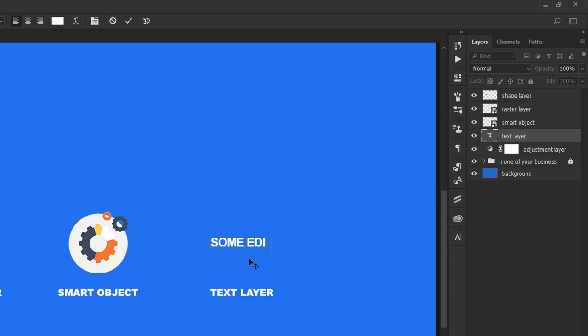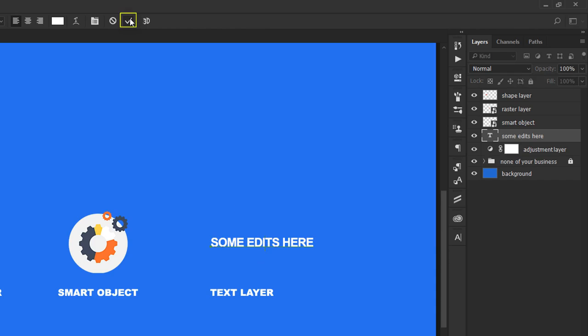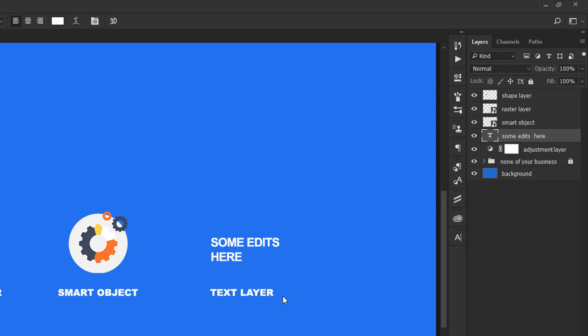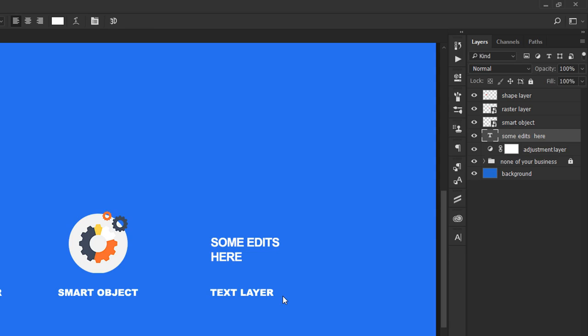When you're done, in CC 2017, you can simply click once anywhere on the canvas. In previous versions, you had to use this checkmark from the Options bar or the numerical Enter. Please note that if you use the regular Enter, you'll move to a new line. So when you're done, the numerical Enter is your best bet in case you don't have this latest version.